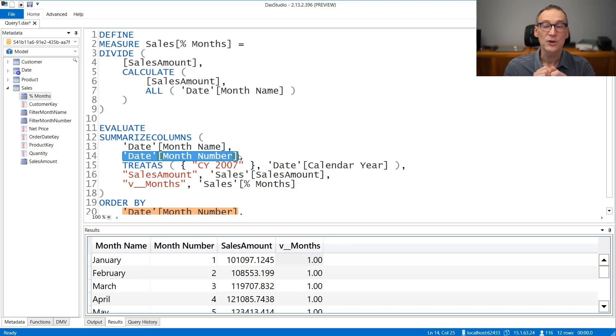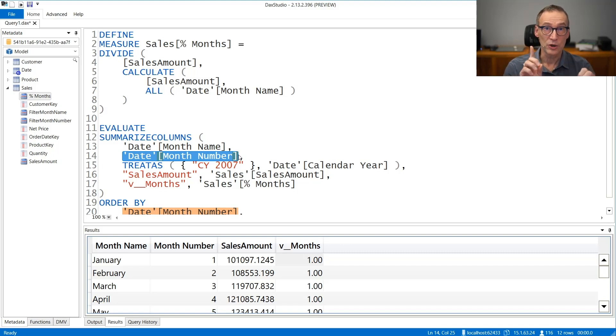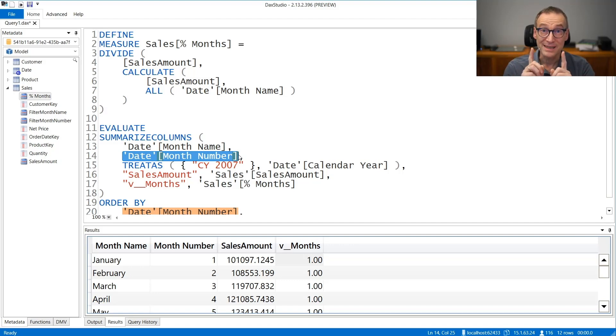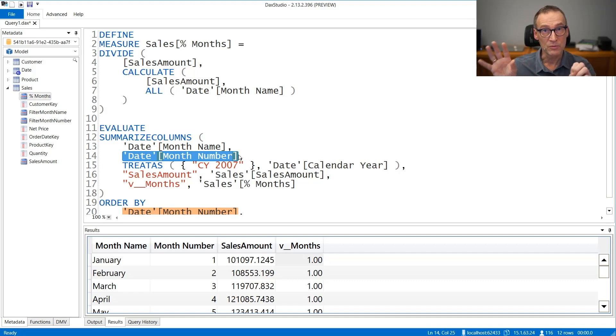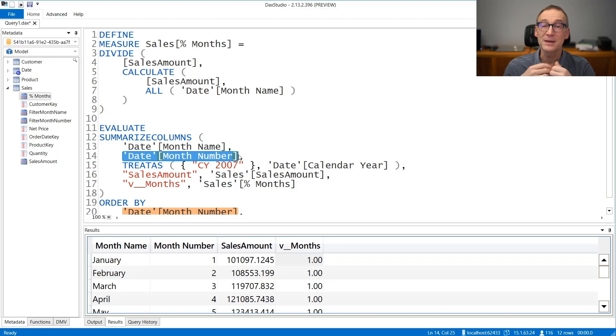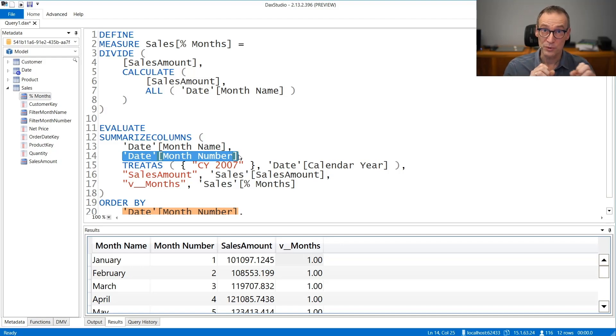So the final filter context that computes the denominator will not have a filter on the month name, but will still have a filter on the month number. And because there is a one-to-one relationship between the values and the two columns, removing the filter only from the month name does not change the actual number computed by sales amount.